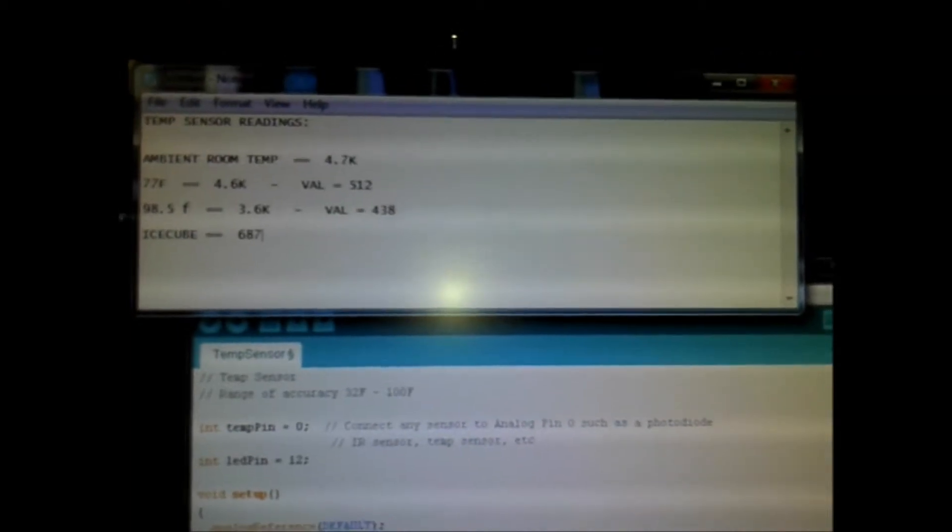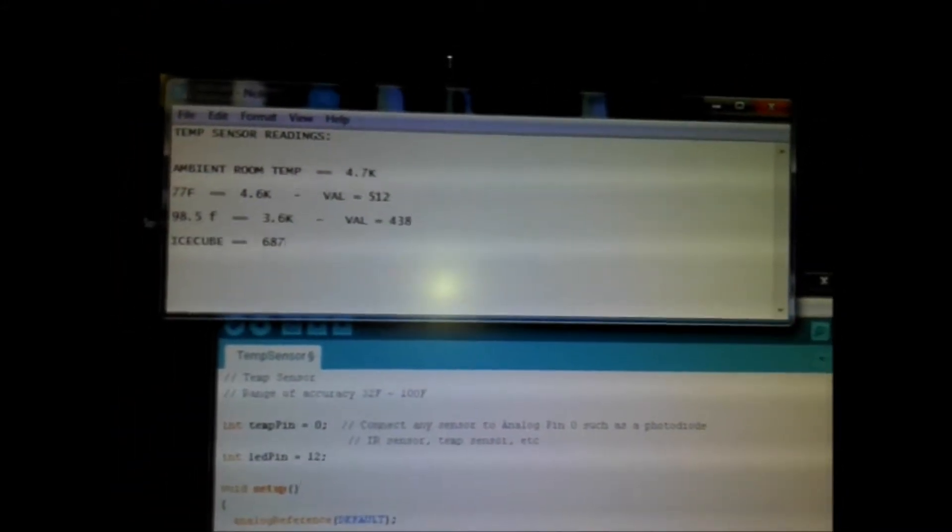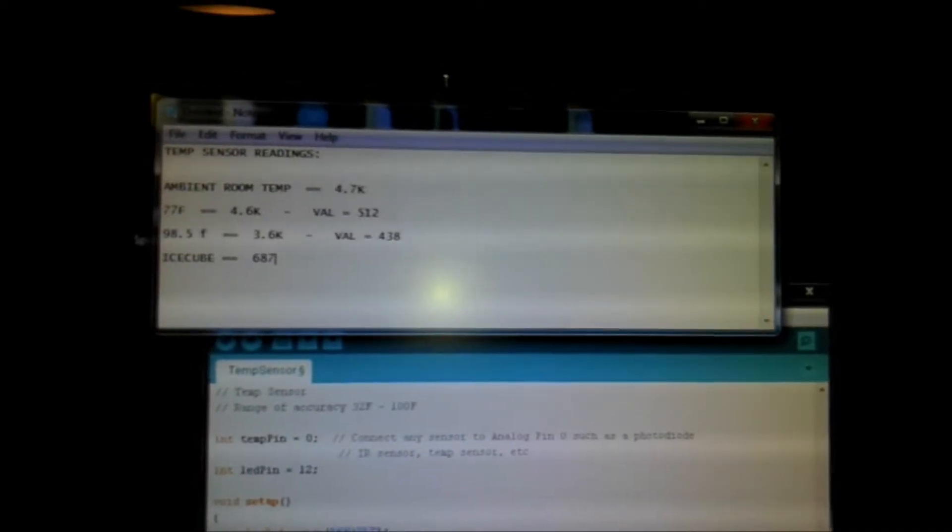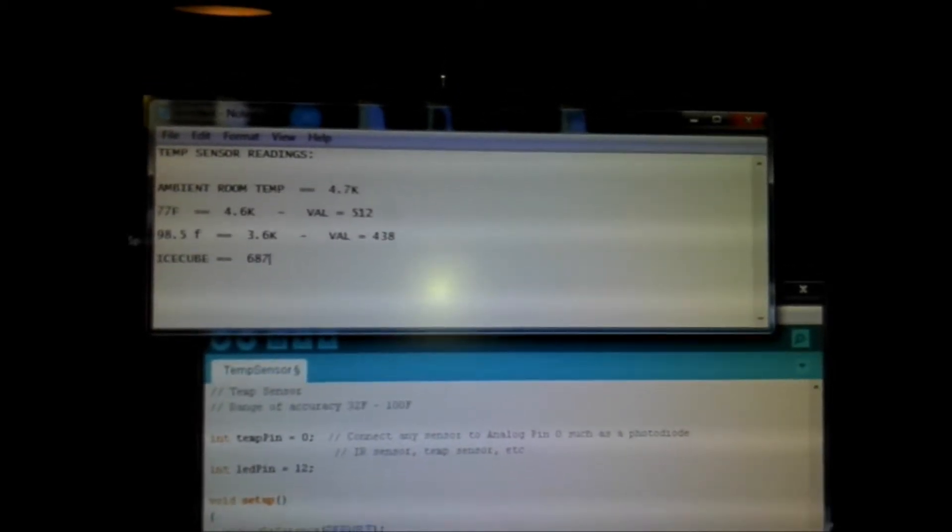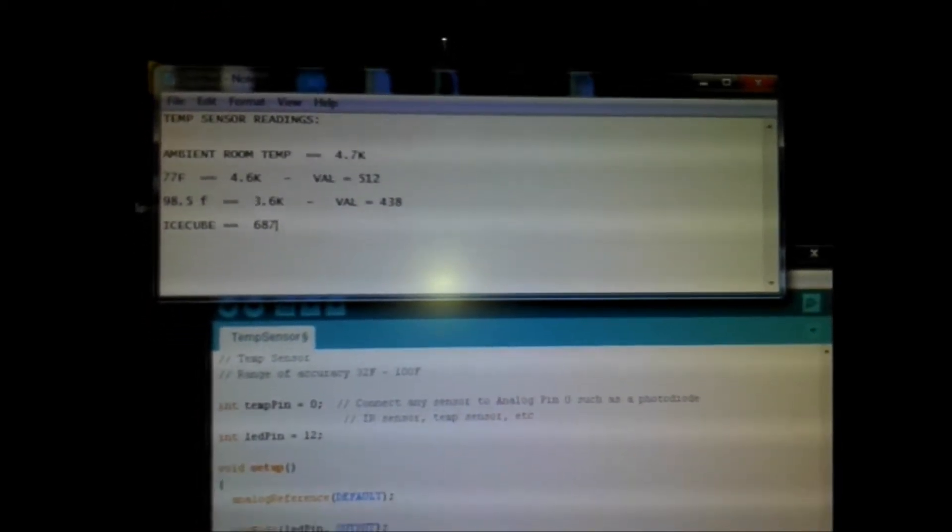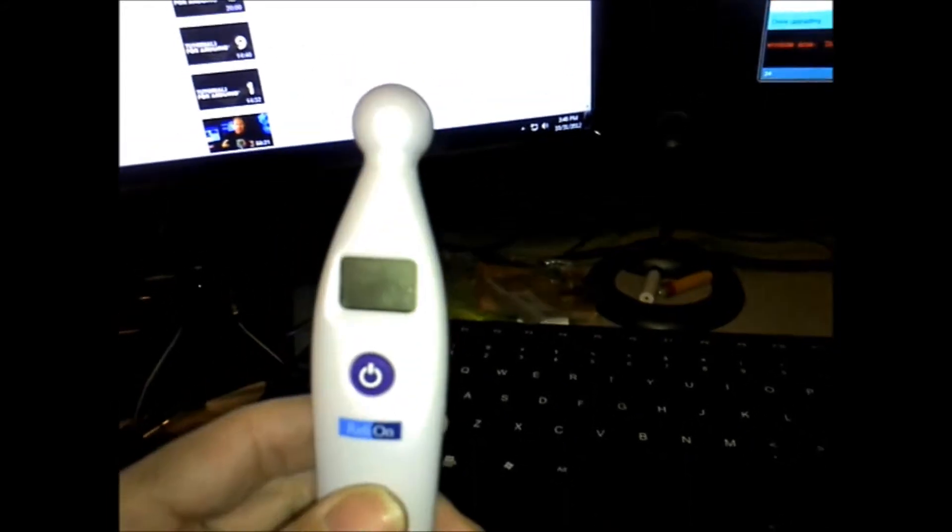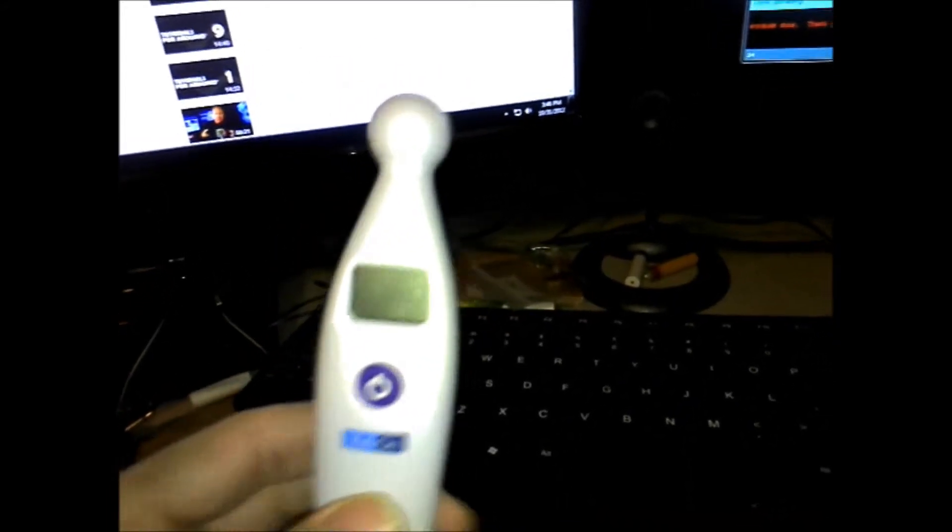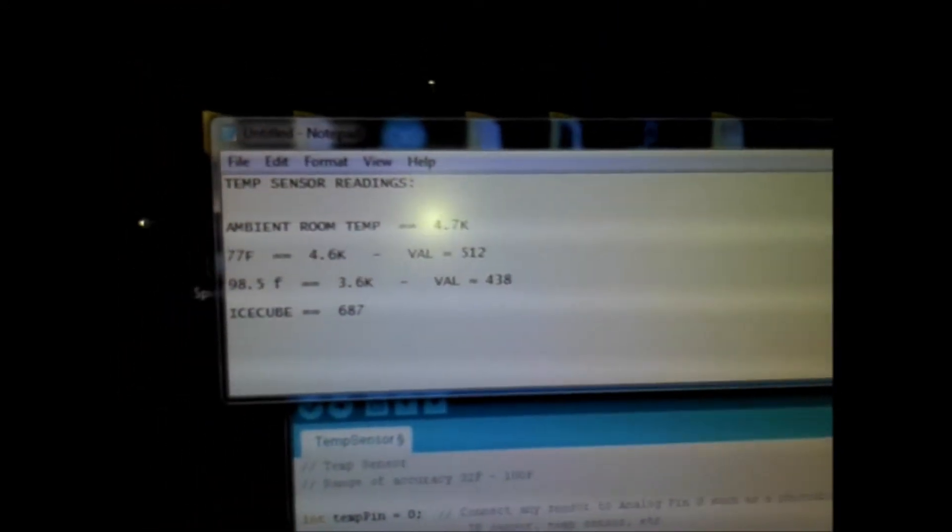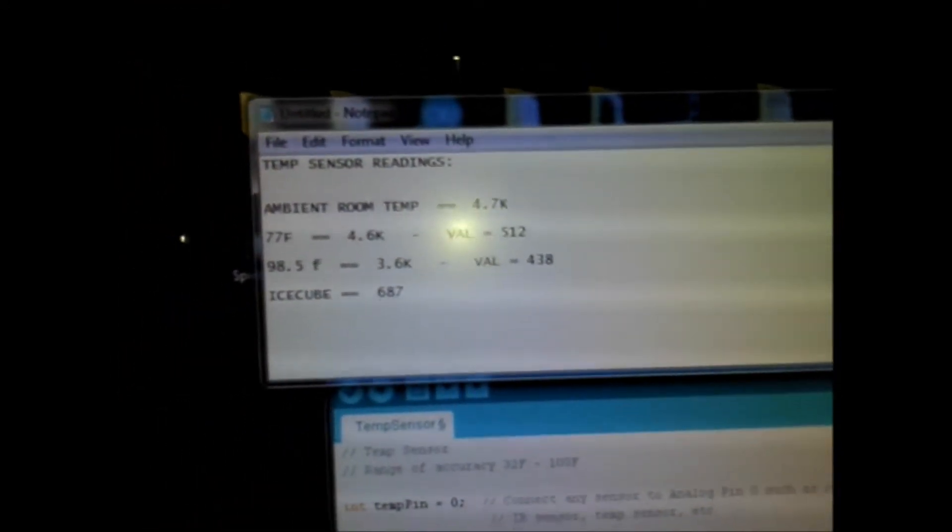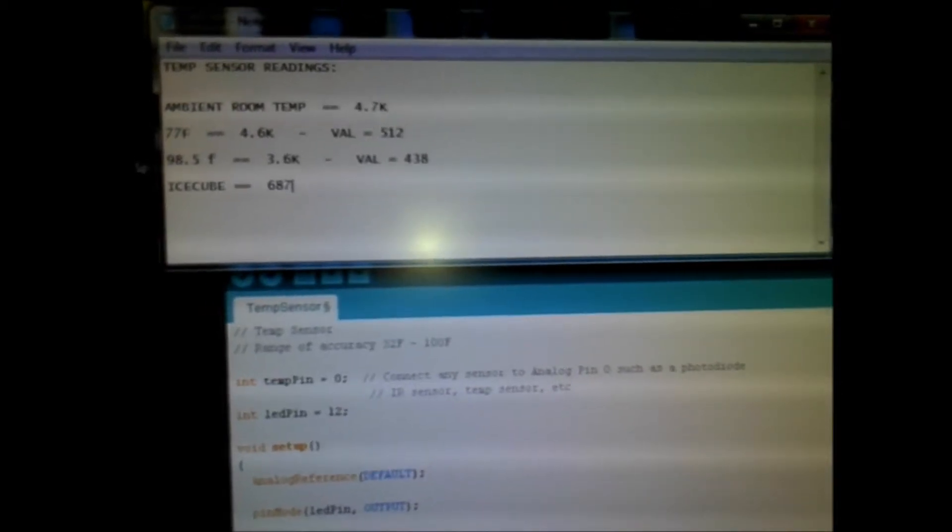I'm keeping a little chart in notepad and I have found that the serial monitor over here seems to settle out at 687 when the sensor is on the ice cube. I tested my own body temperature several times with a standard digital thermometer and it was 98.5 degrees. So then I held the same sensor to my temple and waited for it to level out, and that value came out to be 3.6K ohm, and on the Arduino the sense pin is putting out a value of 438.